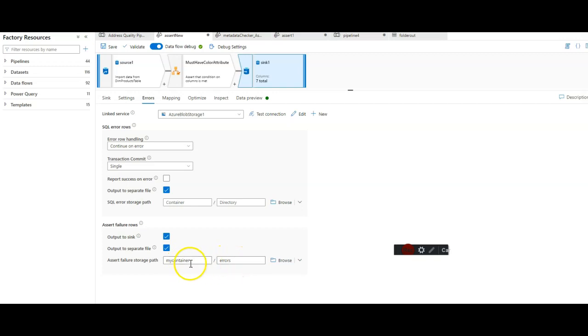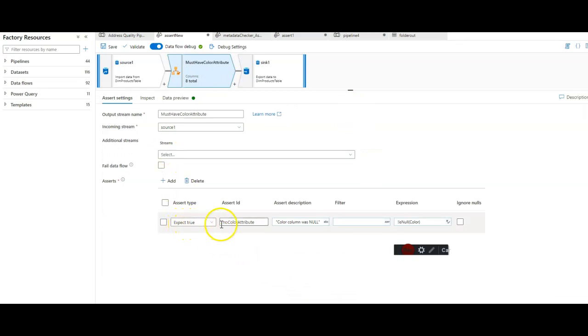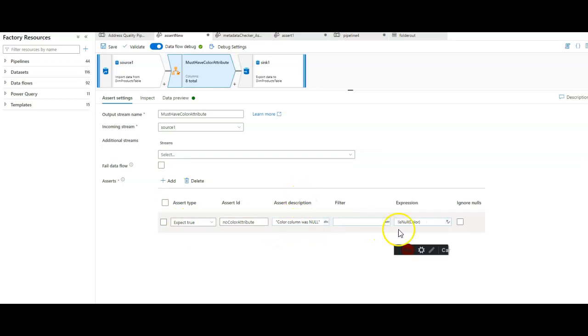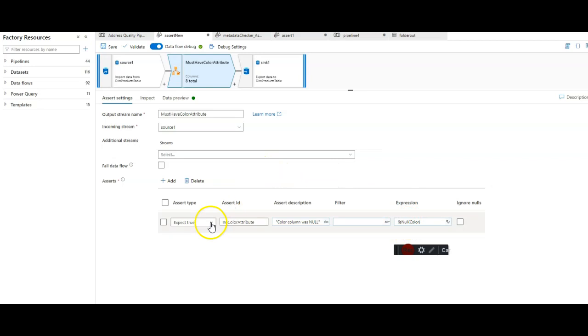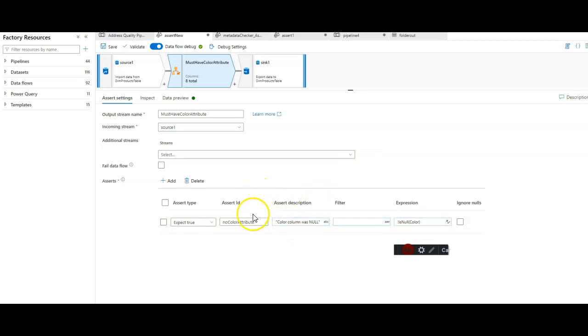The folder is called errors inside of my container. Let's take a look, since we're here in debug mode, at the actual rule that is set. This is an expectation that says that the color column was null would be the description, but the actual rule here in the expression is that the color attribute cannot be null. So if that is true, that the color attribute is null, then I want the message of color column was null, and I want to throw the assert that I'm calling as null color attribute.